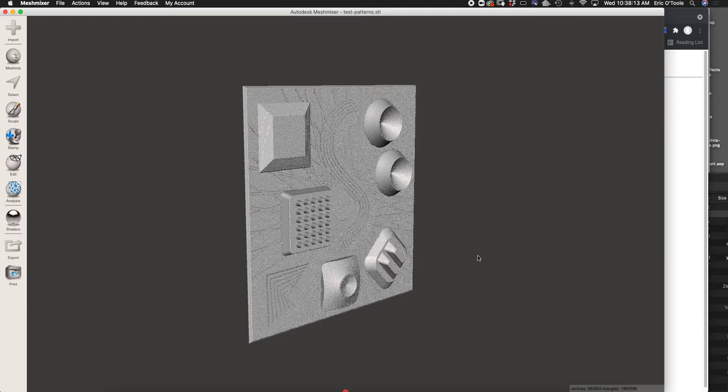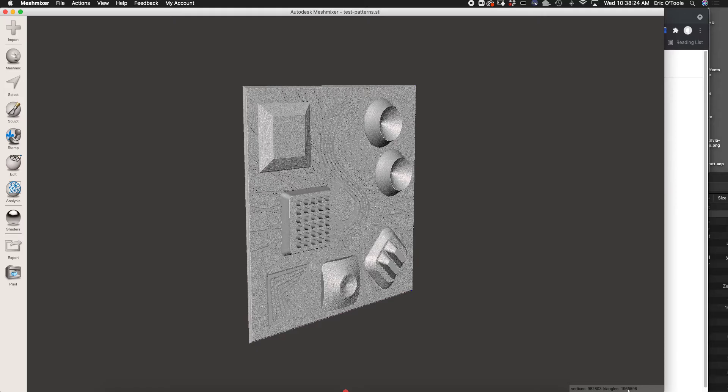The mesh outputs from Photoshop are quite complex. If you look down here in the lower right hand corner, you can see it's got 1,965,596 triangles. So that's a lot.